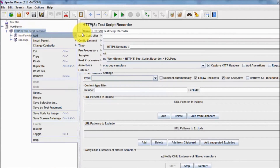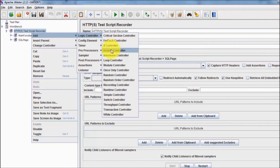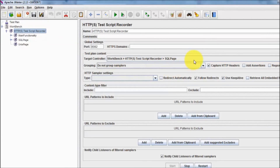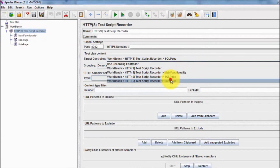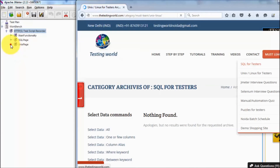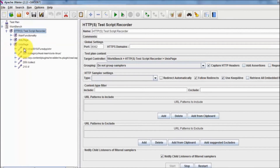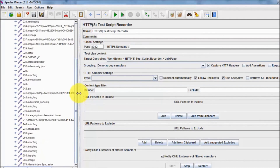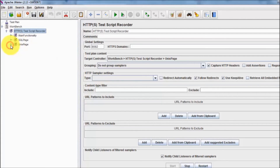Similarly, to record more pages, adding another recording controller named 'UNIX page'. Going back to the Test Script Recorder and setting the target to the UNIX page controller. Moving to the browser and clicking on UNIX Linux for Tester — all requests for this page are saved in this recording controller.